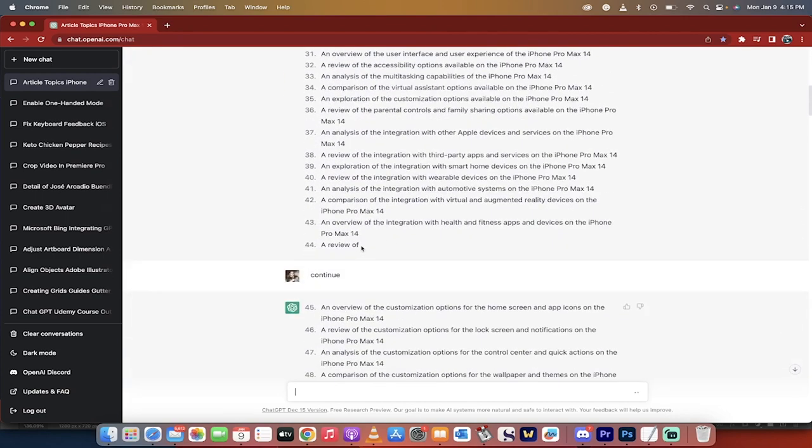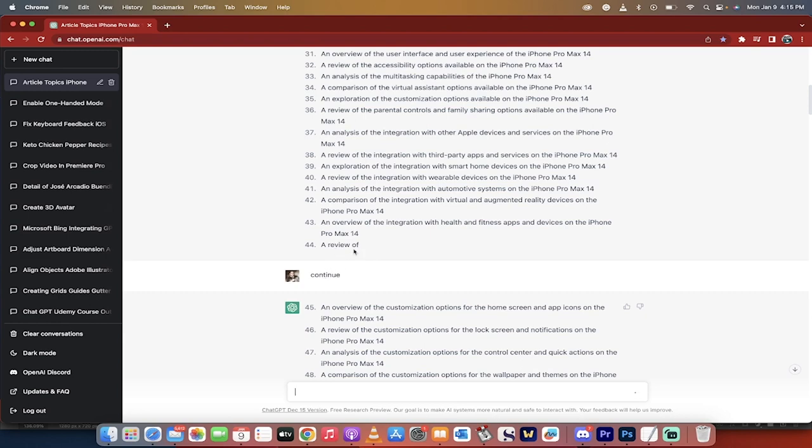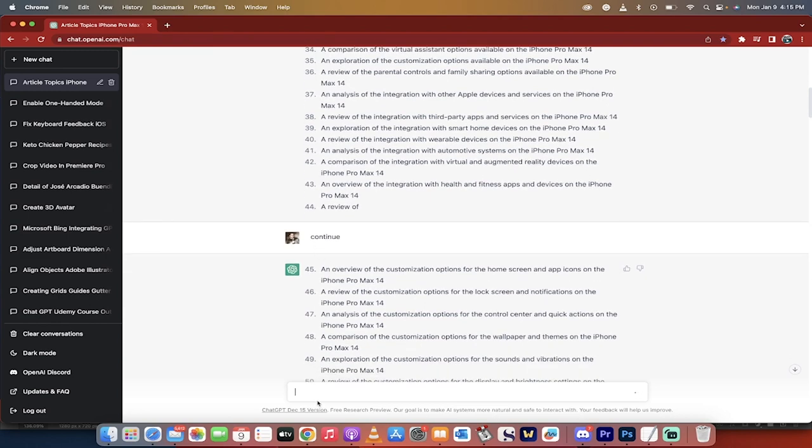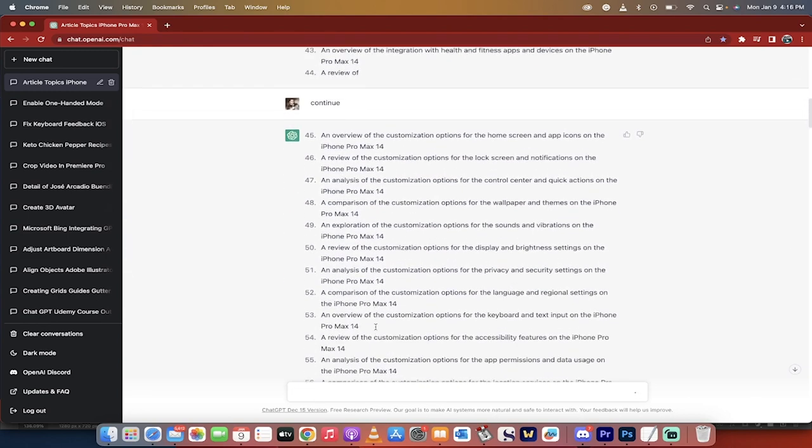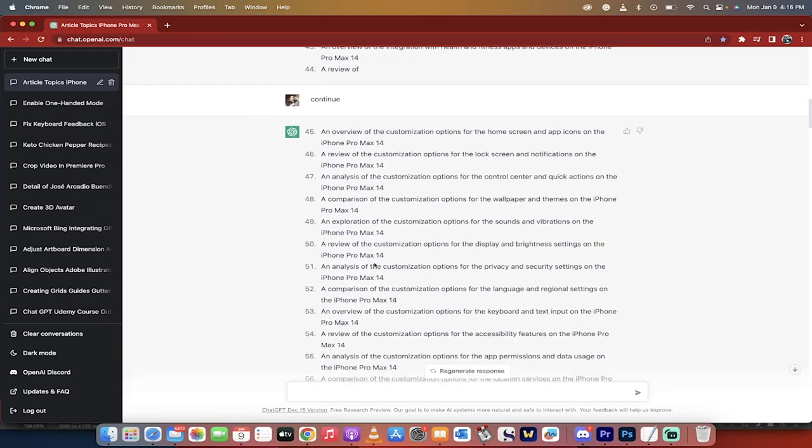It got all the way down to 43, 44 here and then it stops. It's going to do the same for you. I think it has like a thousand or 1500 word cutoff. So all you got to do is if it stops like this, just type in the word continue and it will continue writing out the ideas.